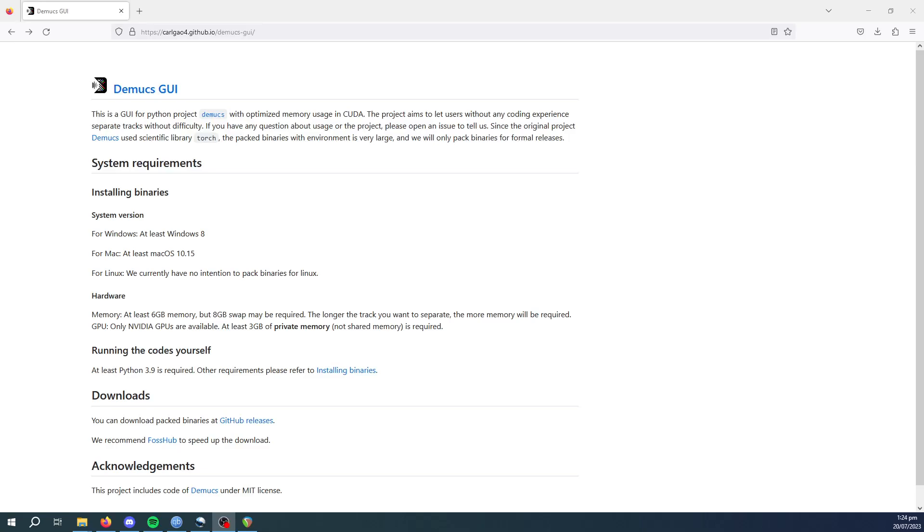Hey guys, this is Patrick here. What I wanted to show you today is a piece of software called Demux. Essentially, it's an AI model which will isolate the instrument tracks from any piece of music you have.